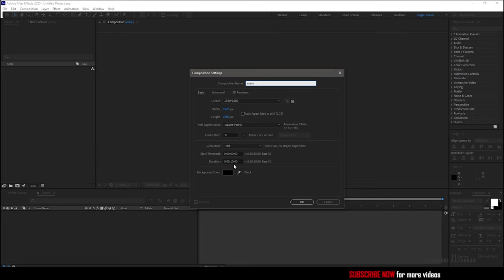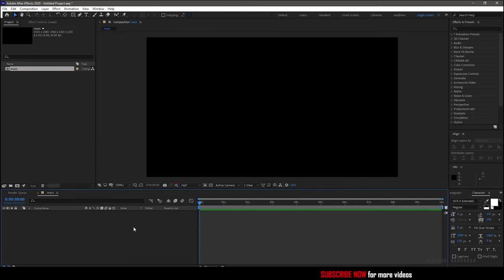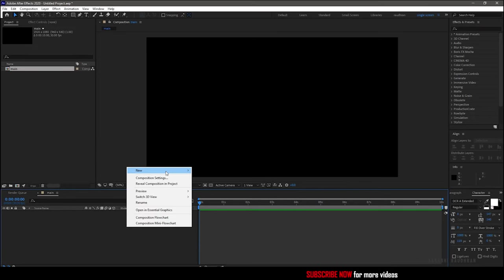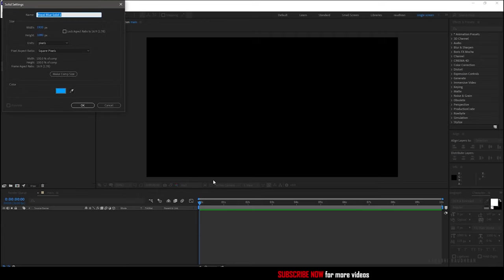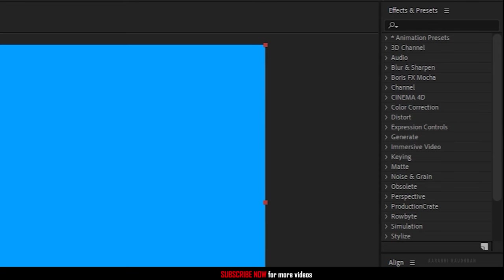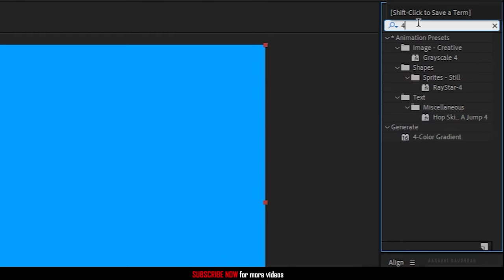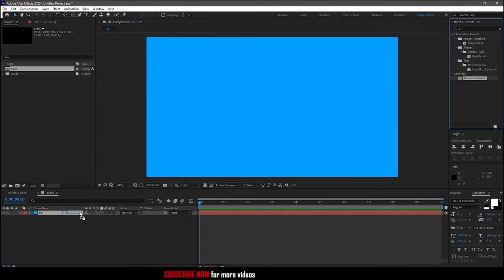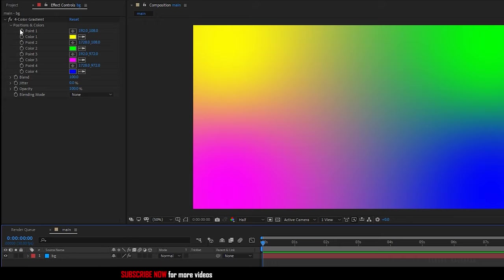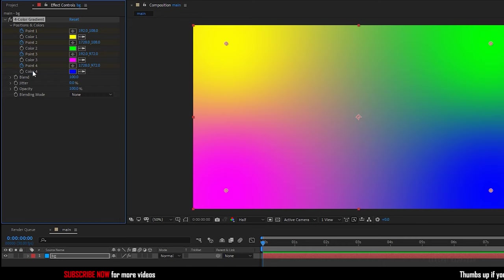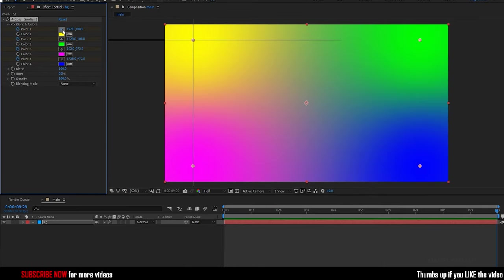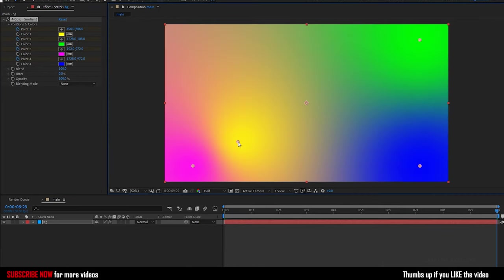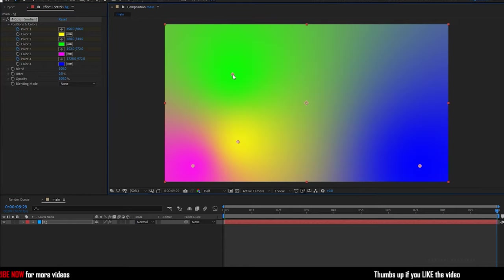Create a new solid and name it as background. Search for full color gradient effect and apply it into the solid layer. At the start of the timeline, create keyframes for all the color points, and at the end of the timeline, change the color points randomly as you wish.